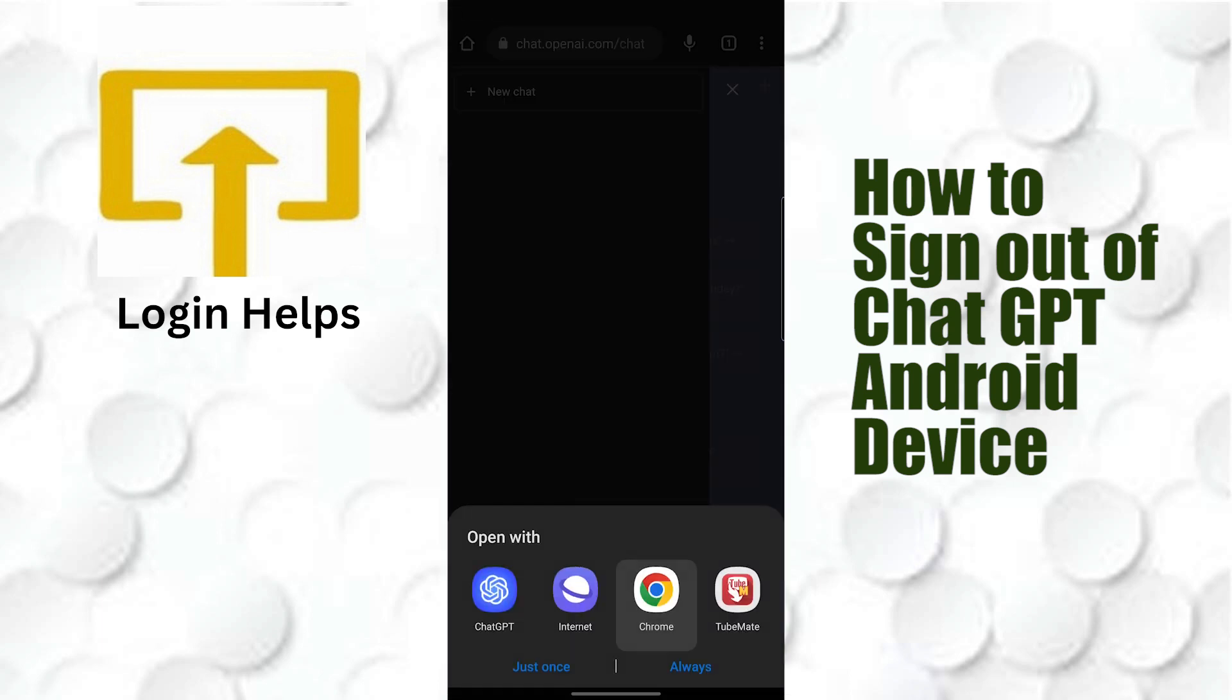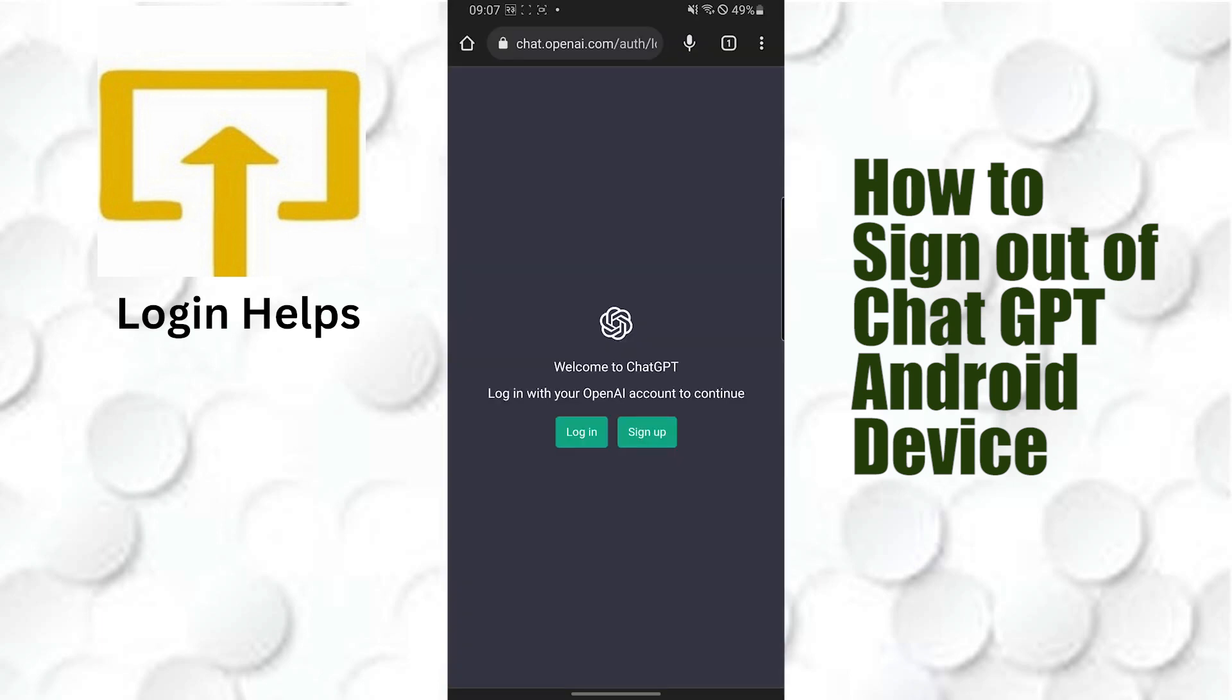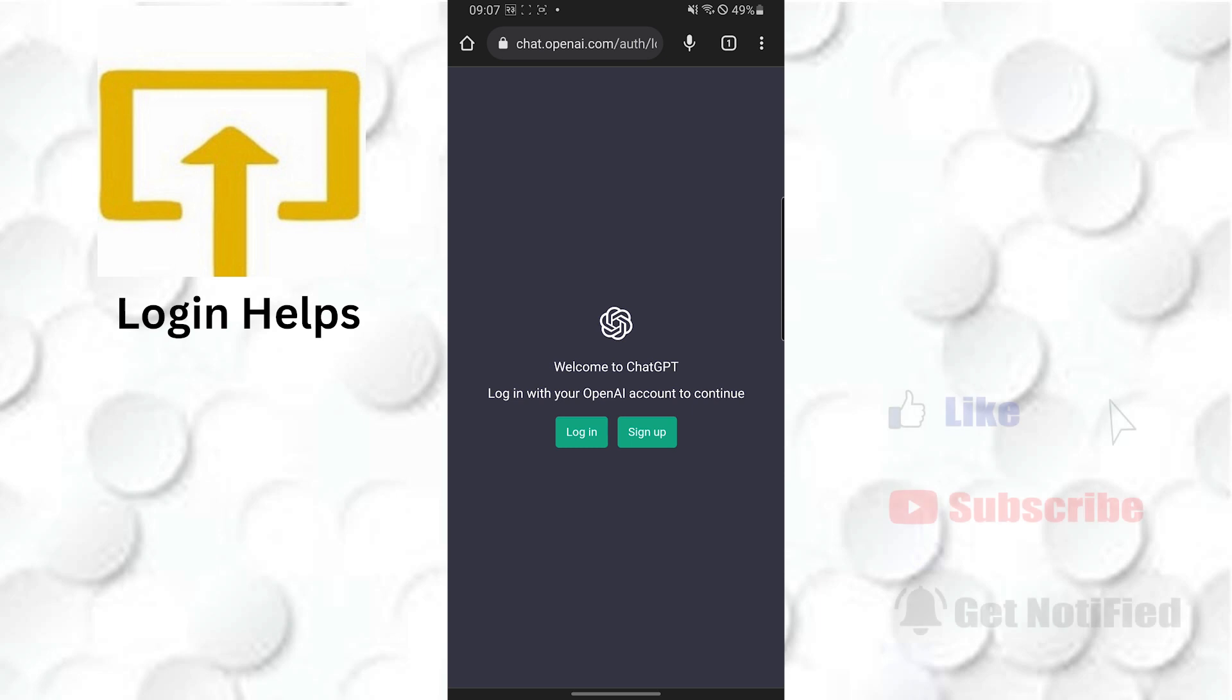And you can see we have successfully logged out of our ChatGPT account on our Android device. If you have any questions or suggestions regarding this topic, feel free to comment in the comment